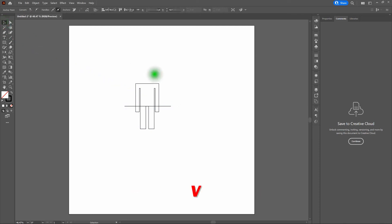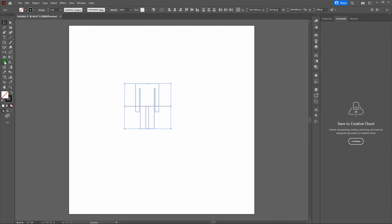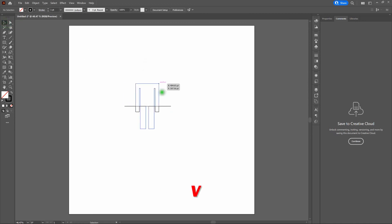Let's grab our Selection tool. This time we're going to use the Shape Builder tool to exclude shapes from our original shapes. Drag across our entire shape, grab the Shape Builder tool, and click on the shapes we want to exclude — hover over our left arm and click, then our right arm and click. Grab our Selection tool, deselect, and delete all the extra lines: right arm, left arm, and the remaining line segments. Click, delete across all of them.